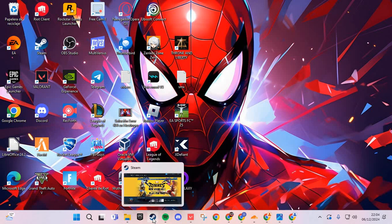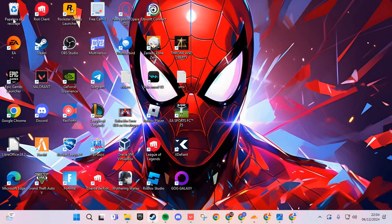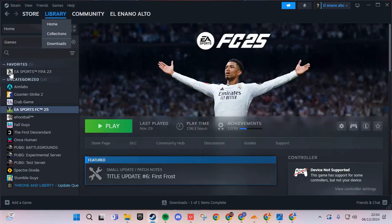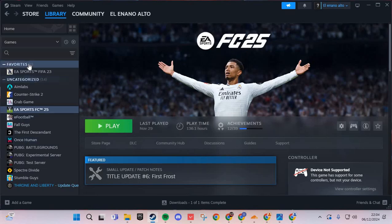In PC, go to the Steam or Epic Games and go to the library. Here, go to the section of your games and go to the Marvel Rivals.